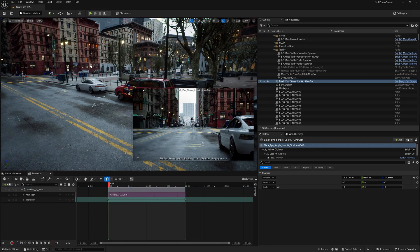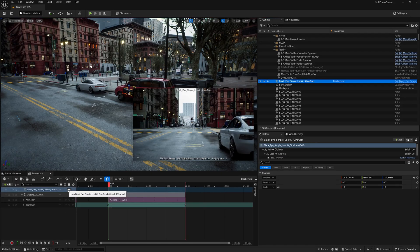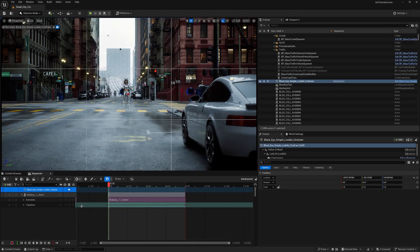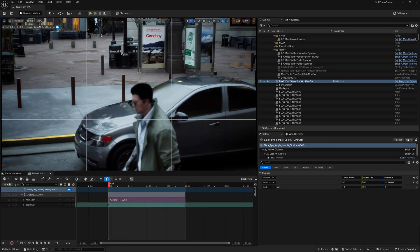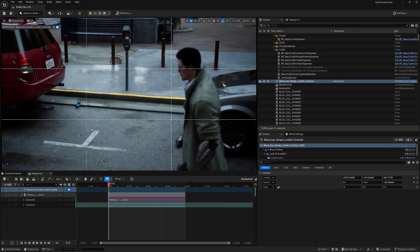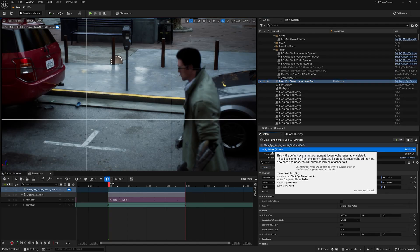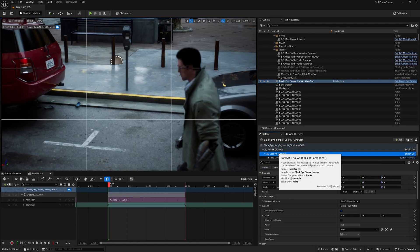Once you add that, drag it inside the level sequence, then click this icon to start piloting the camera. Now you can move the camera just like a normal CineCam. Select the Black Eye camera, go down to the Details panel, and you're going to see the Follow and Look At options — these are mainly how you control the Black Eye cameras.